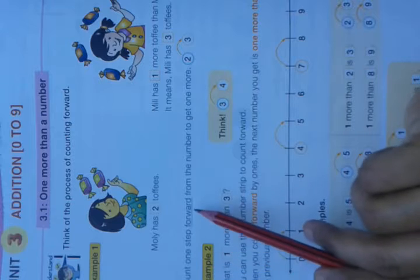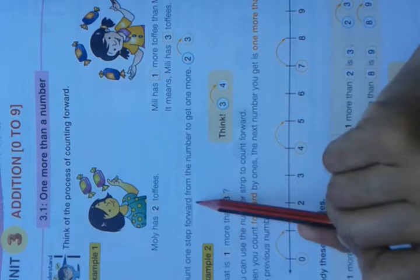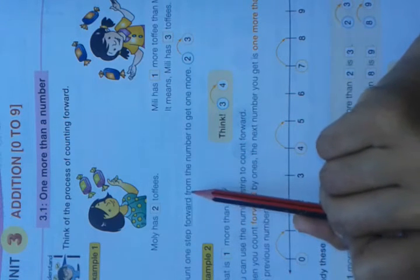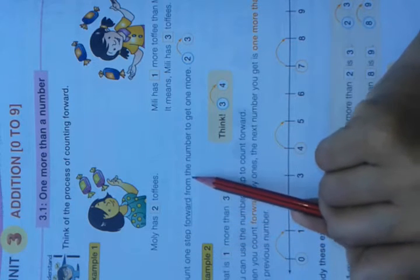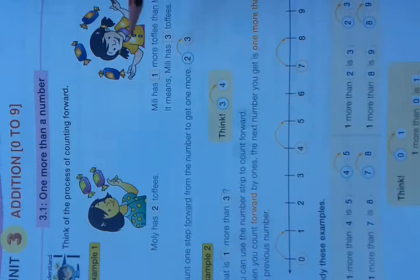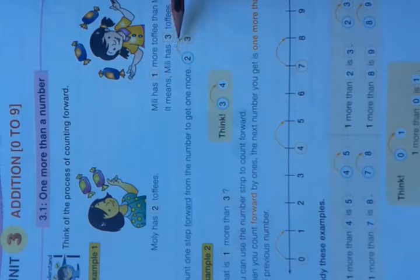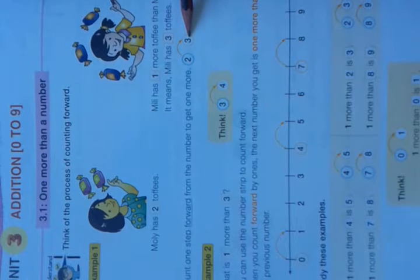Count one step forward from the number to get one more. Forward means next number. Count one step forward from the number to get one more. If we start at 2 and count forward one more number, we will get 3.